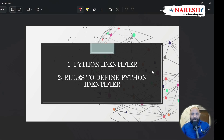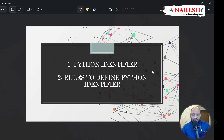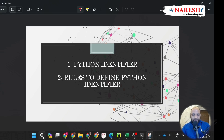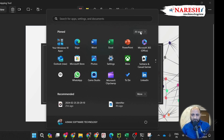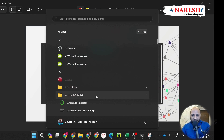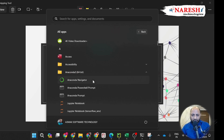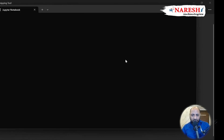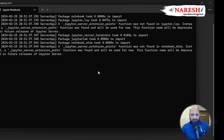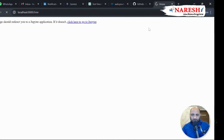Good evening team. Today we discuss the first concepts of Python, which is Python identifier, and then we understand rules to define Python identifier. The first thing, let me open the software which is Anaconda. If you don't know how to install it, I already explained on my first video, so please check that out. The backend kernel is logged in and let's create a local host.